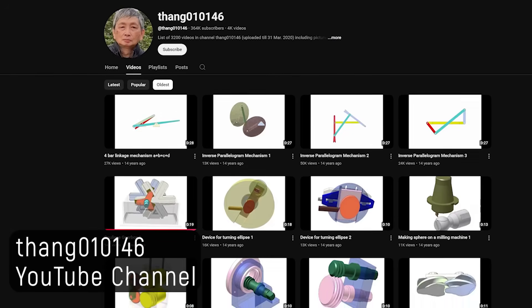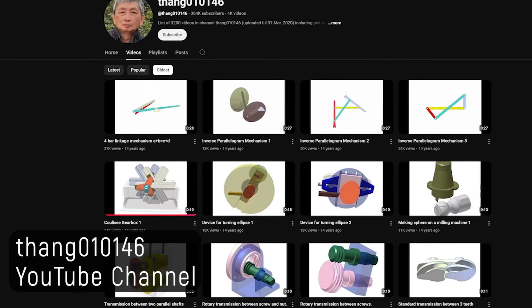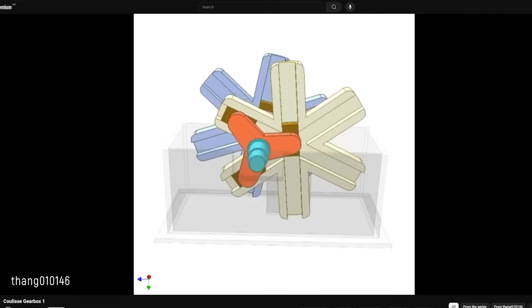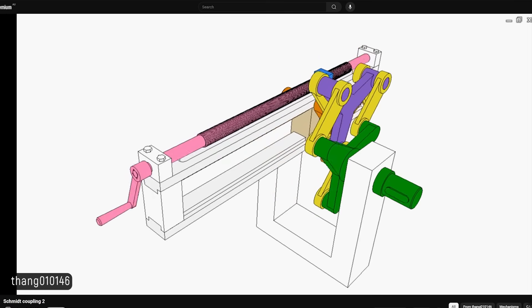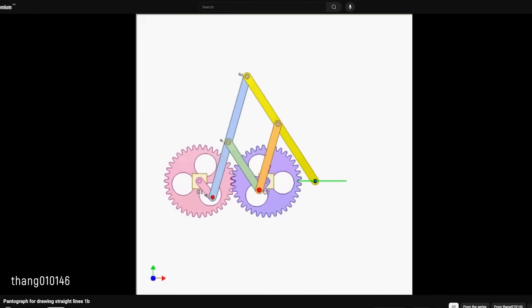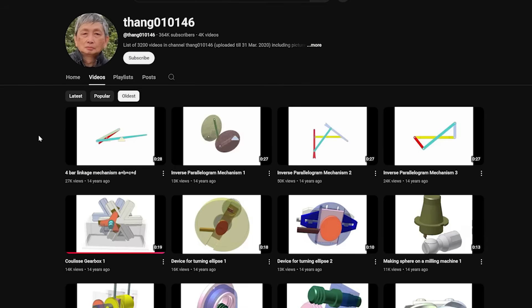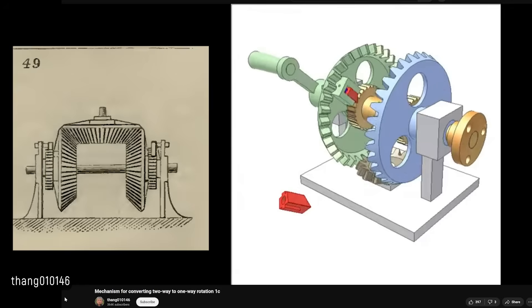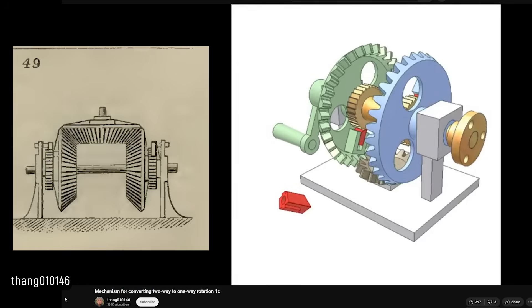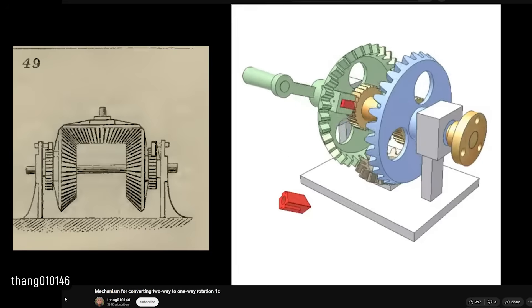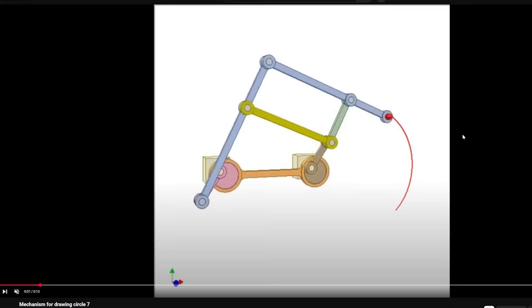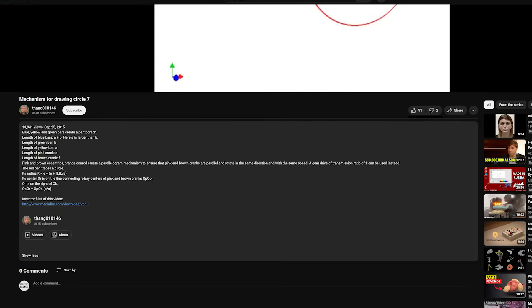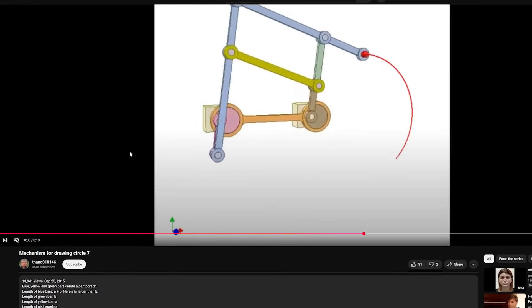Old dusty books are only one source of mechanical inspiration. Next I want to talk about some YouTube channels I find really interesting and inspirational. We'll kick things off with a channel called saying 010146. If your YouTube algorithm is anything like mine, you'd have been served these mesmerising 3D renders of various mechanisms. Nagurin Thang has been sharing these designs online for 14 years — he's a retired engineer who still uploads really interesting animations of all kinds of mechanisms. He also shares critical information like length ratios in his video descriptions, which you'll need if you want to recreate the mechanisms shown.